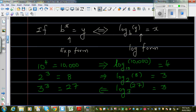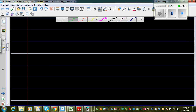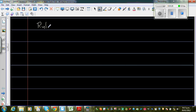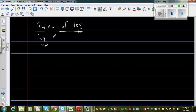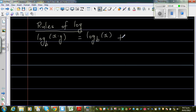Let us now take the rules of log. The first rule: log base b of x times y — this dot stands for times — is equal to log base b of x plus log base b of y. So log of x times y equals log of x plus log of y (same base b). Let us prove this.